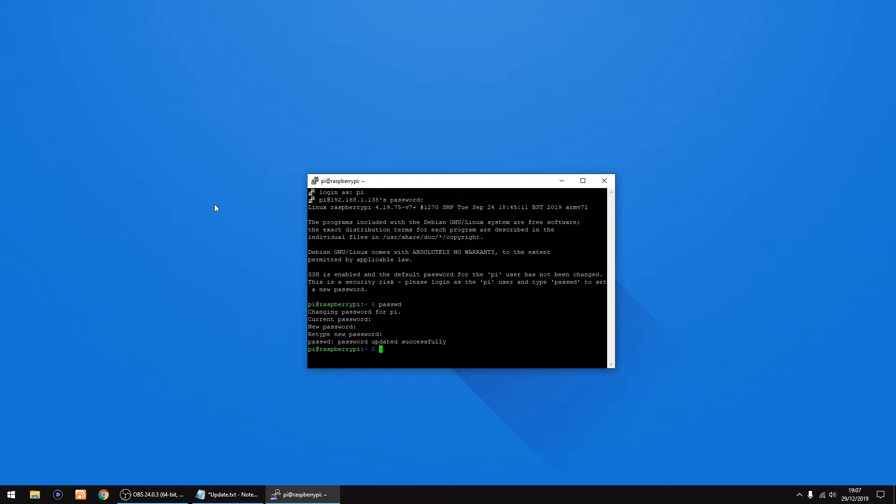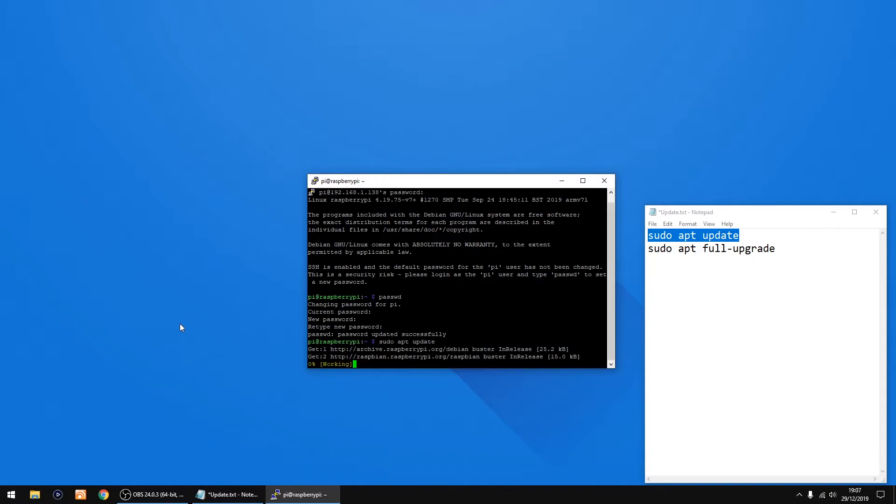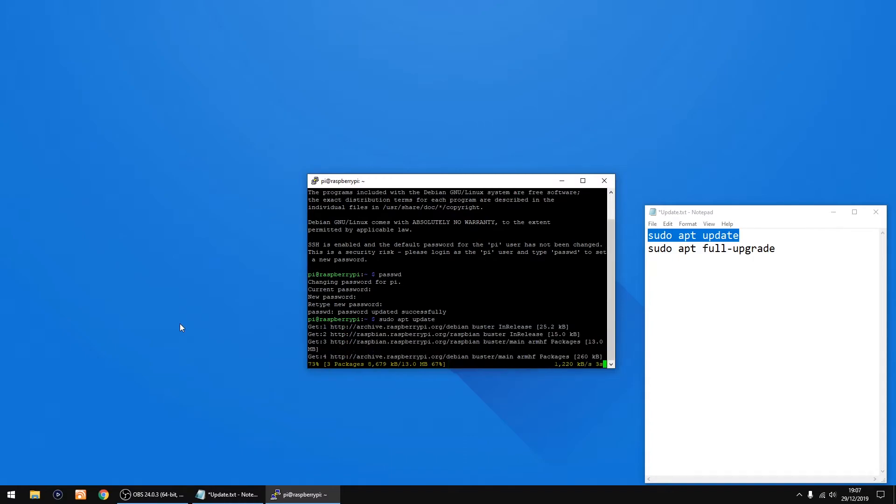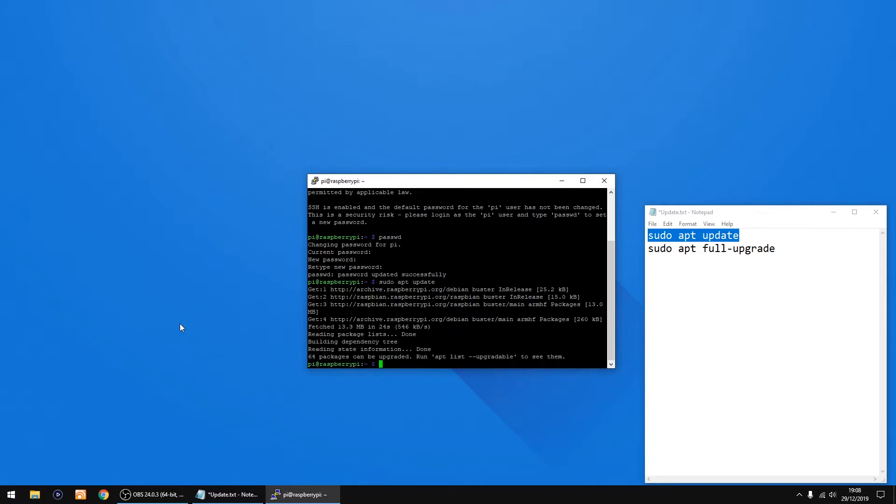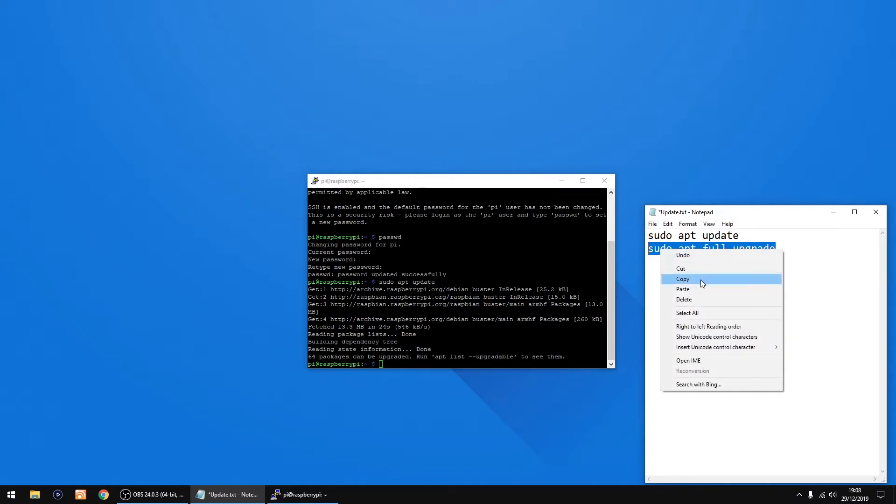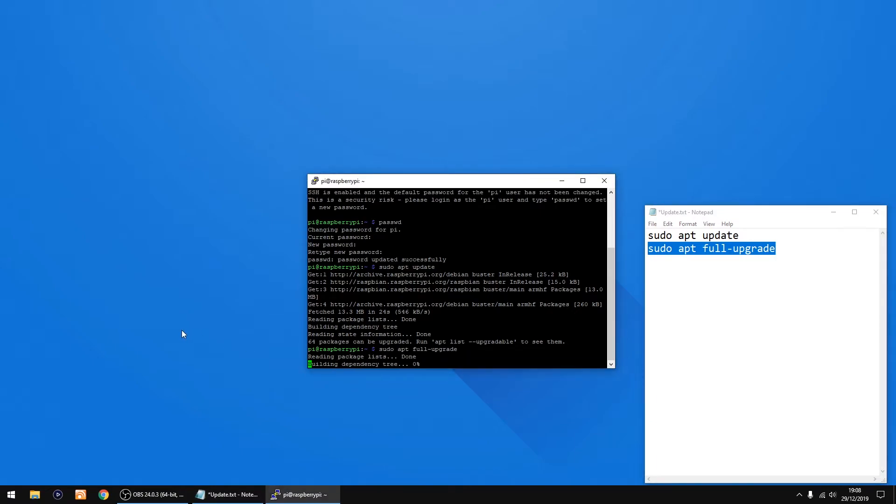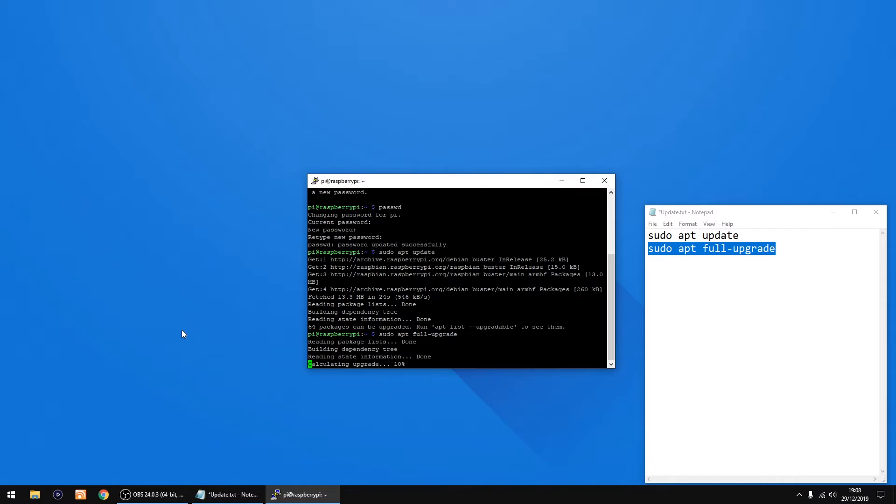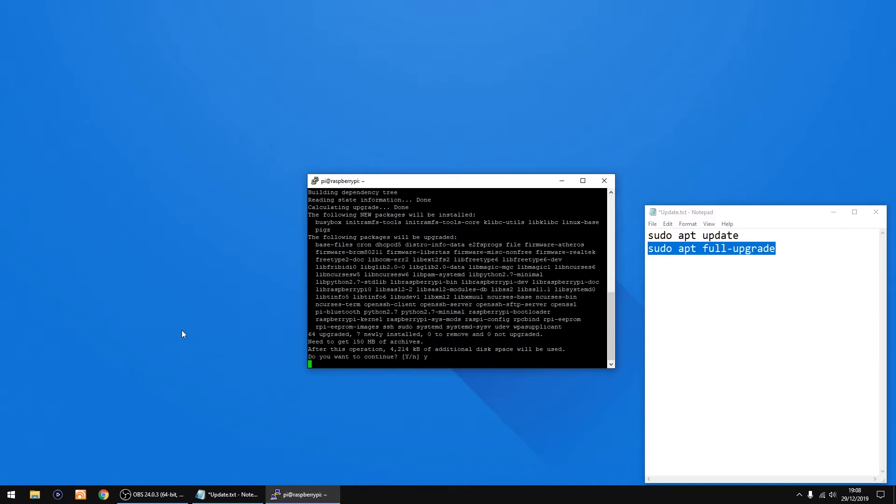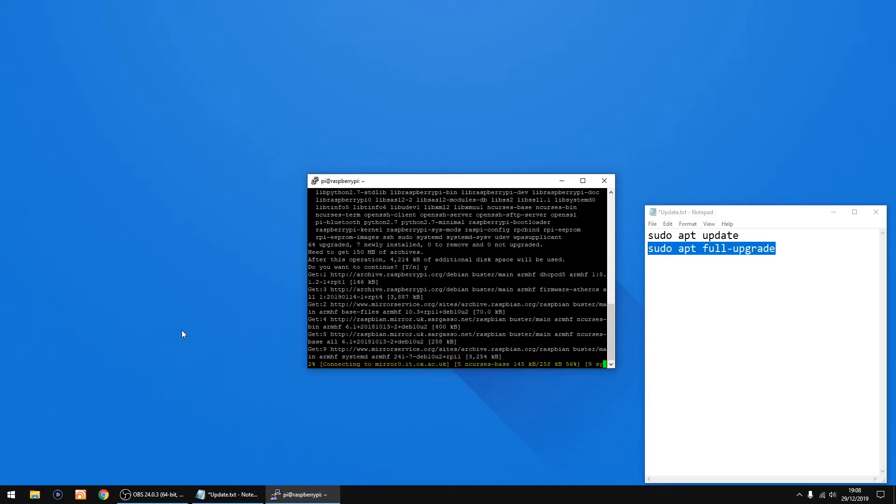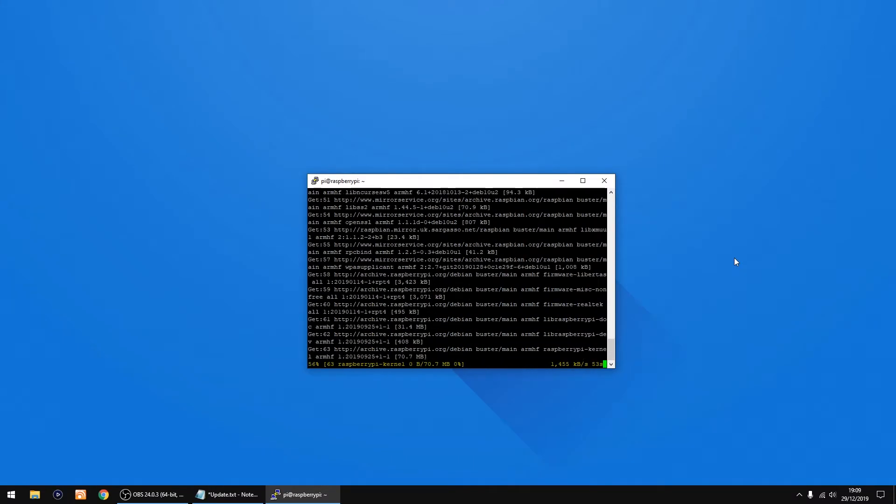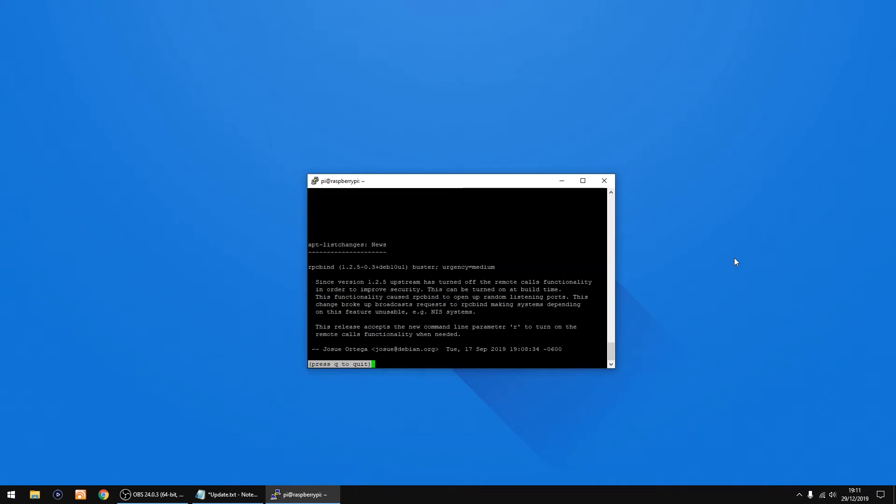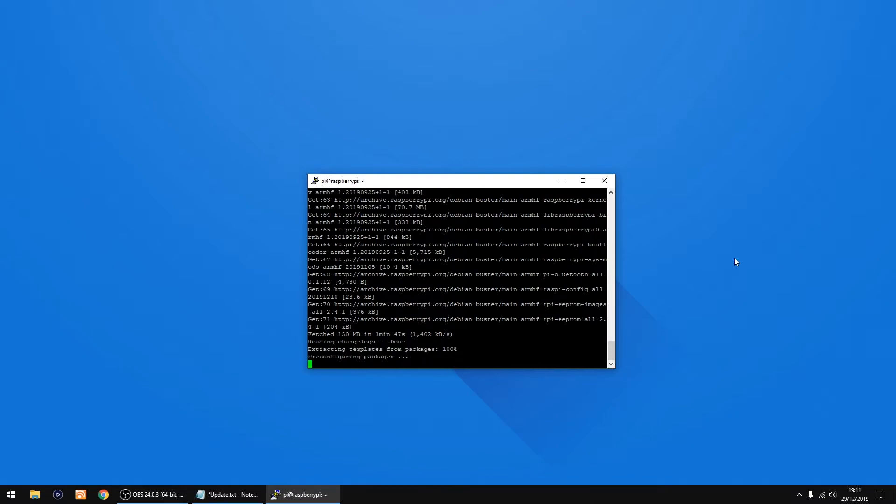That's done. Just remember to remember that password because we're going to be using it again later. First thing I'm going to do is update the Raspberry Pi so we use sudo apt update first. Just right click to paste it in or you just type it in, it's up to you, then press enter. That's the first bit done. Now we're going to do a sudo apt full-upgrade. Just right click and press enter again. This can take a few minutes to do so I'm just going to click Y for yes and then click enter on the keyboard. Just press Q on your keyboard and start doing the rest.